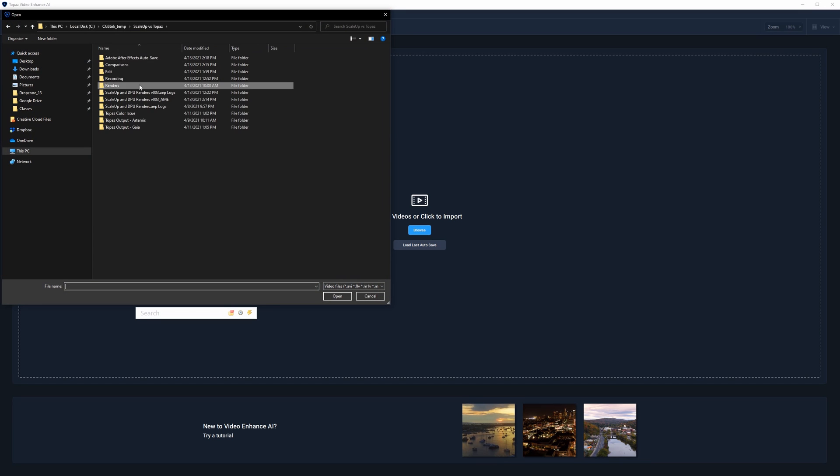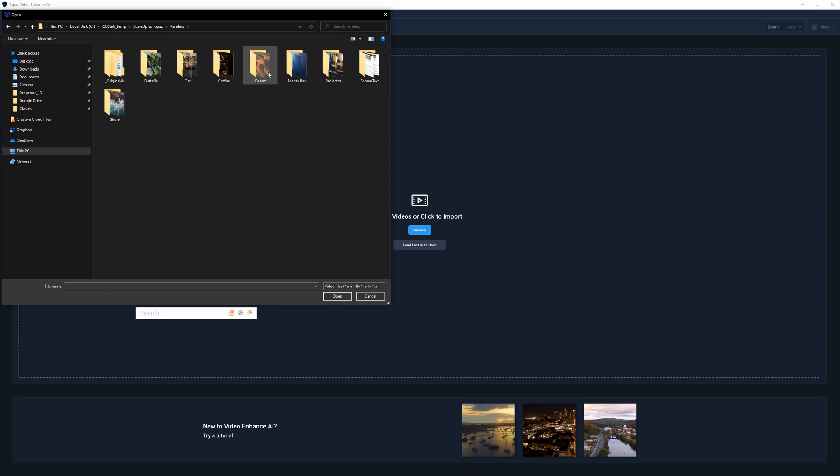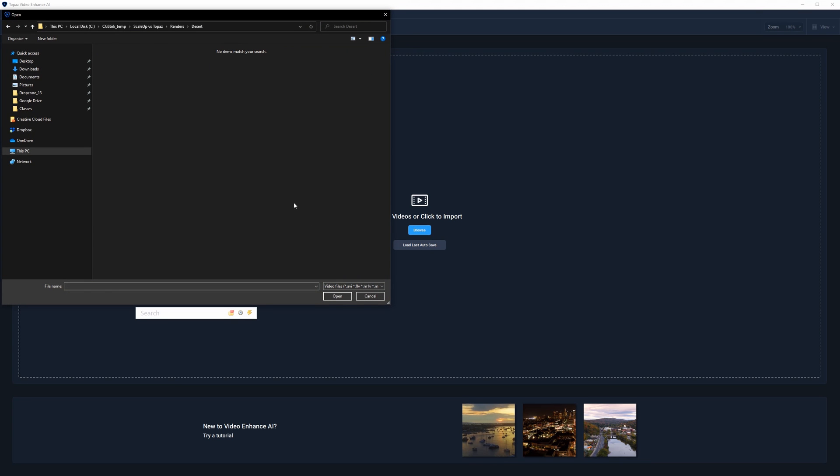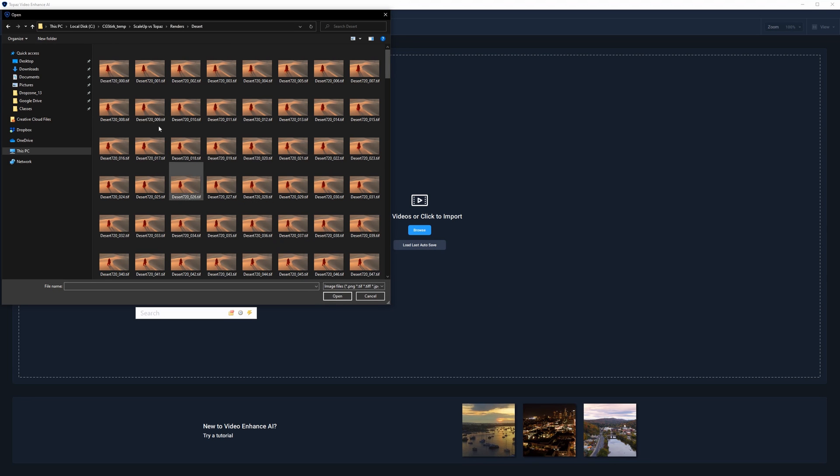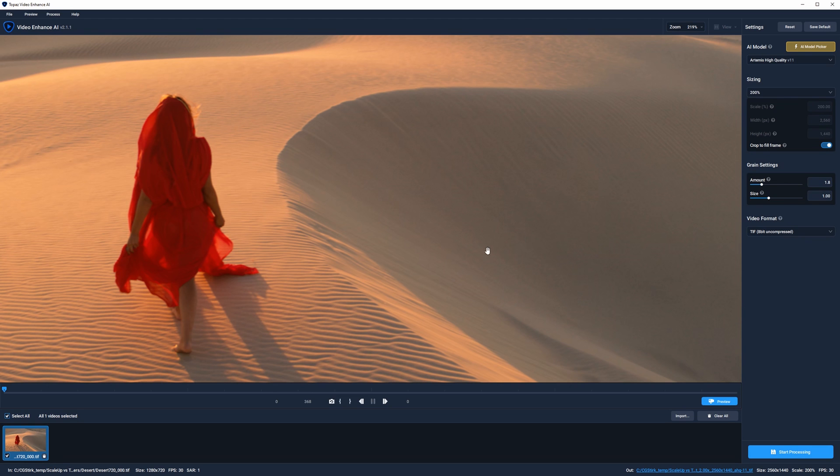First of all, we need to import the plate. You can choose from some standard video and image formats. I'm using a TIFF sequence, and I'll explain why a bit later. After the plate loads in, there are only a few settings that you can actually change.